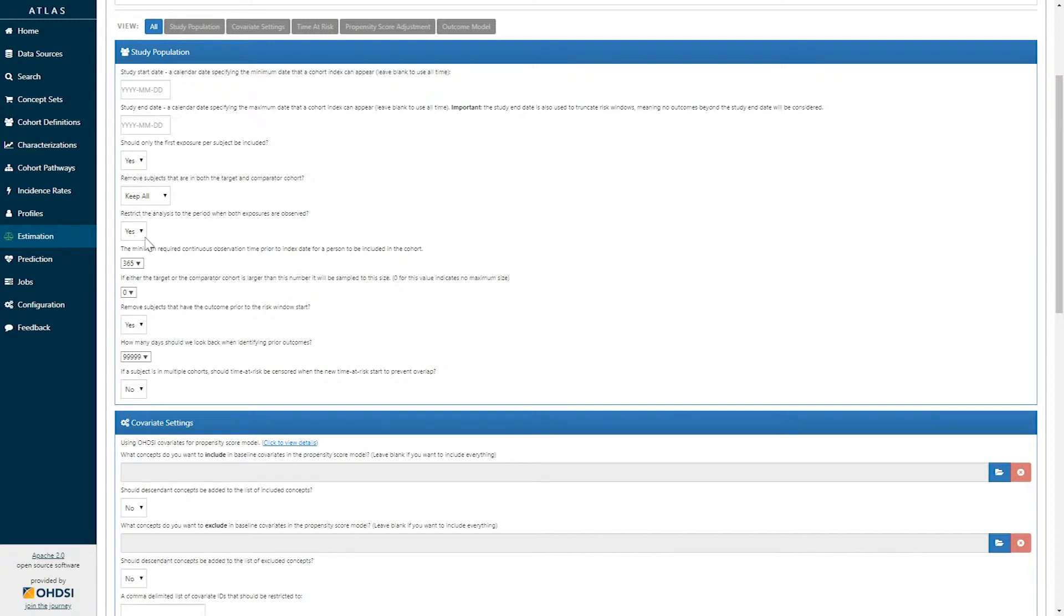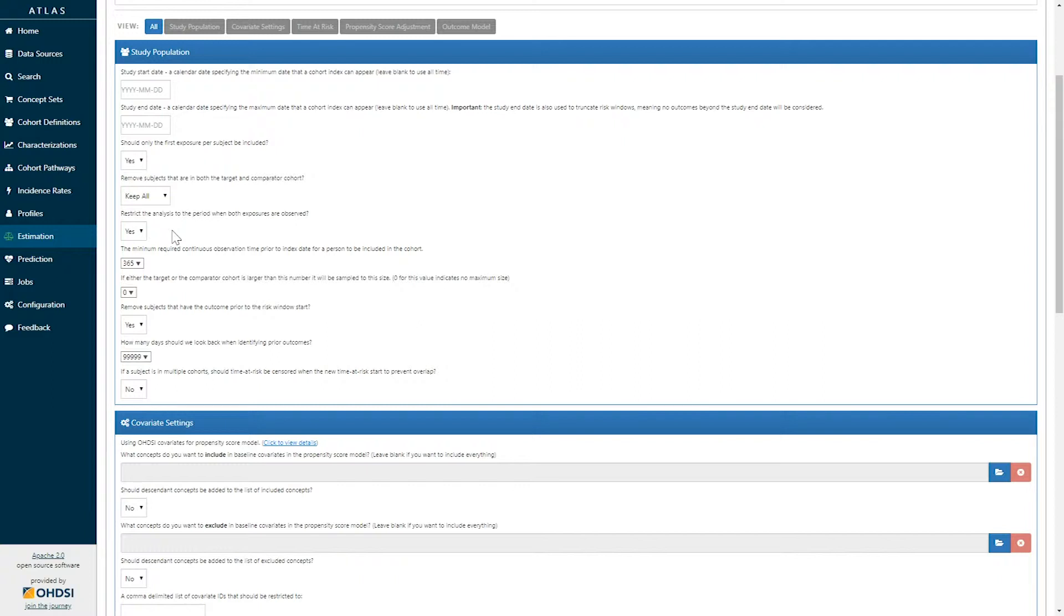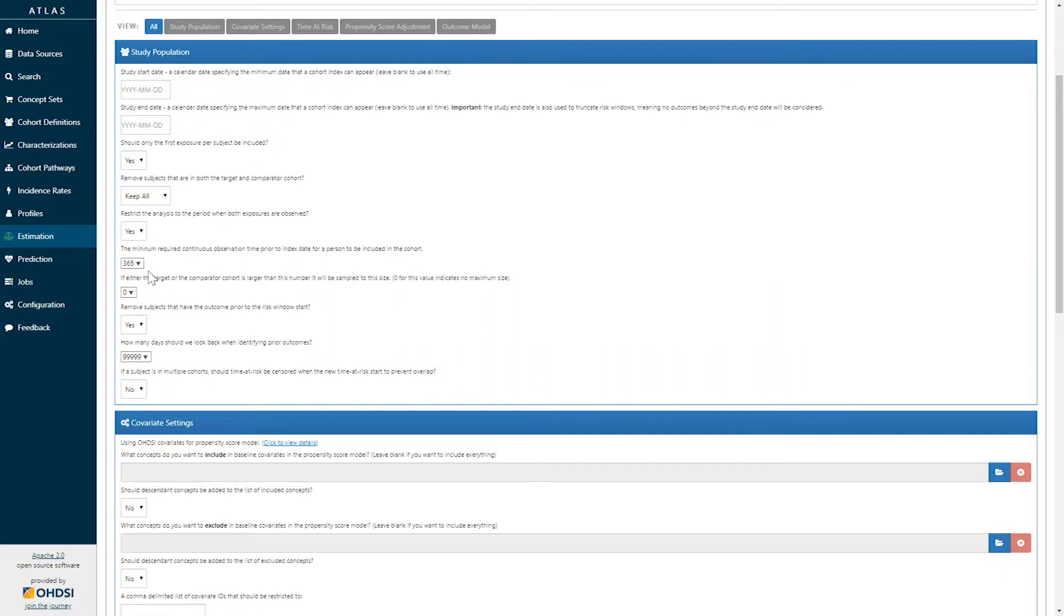We have an option to decide whether to restrict our analysis to the period when both exposures are observed. This is particularly relevant when studying a newly marketed medicine versus an established treatment. We get to specify the minimum required continuous observation time prior to the index date for which a patient should be included. Here we can require a common one-year look-back period for all patients.